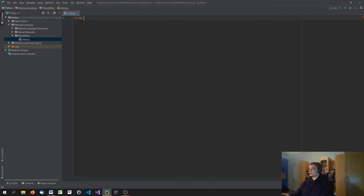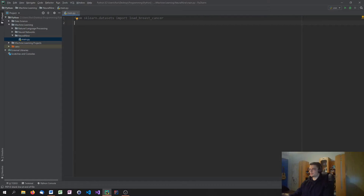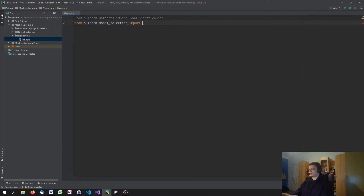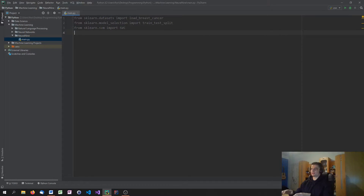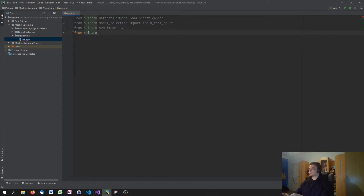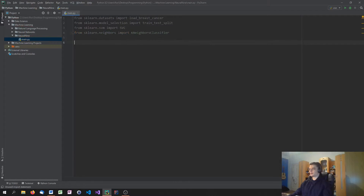Let's start by importing from sklearn.datasets import load_breast_cancer. We're going to use the same data set. Also, we're going to import from sklearn.model_selection import train_test_split so that we can split our data. And we're going to import from sklearn.svm import SVC, which stands for support vector classifier. For comparison, we're also going to import from sklearn.neighbors import KNeighborsClassifier, which we used in the last video just to compare the accuracy.